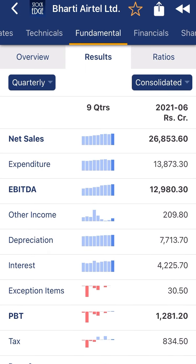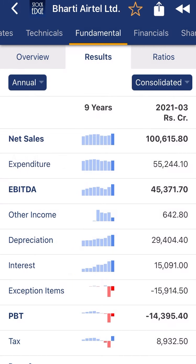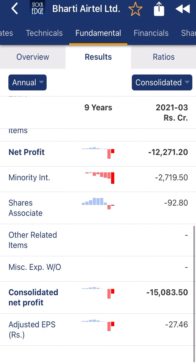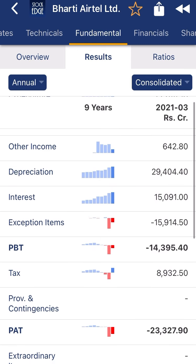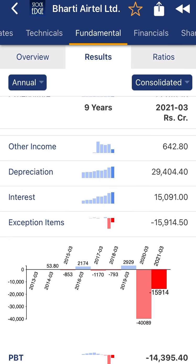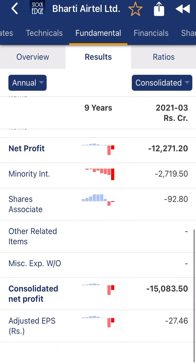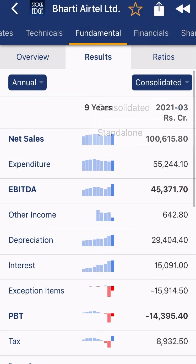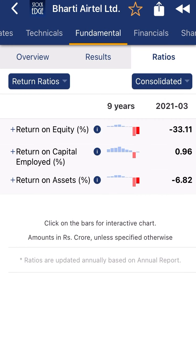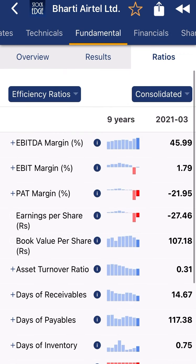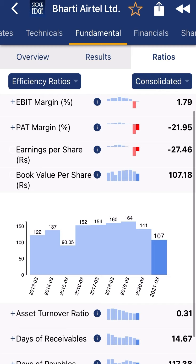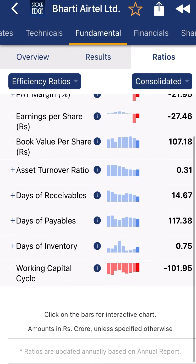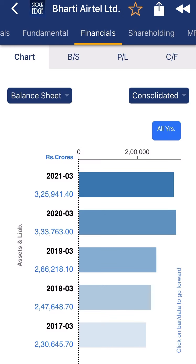Now let's see the company's annual data. The annual data is showing negative figures because of the exceptional items — 40,000 crore and 15,000 crore — but maybe this is a one or two year gap and the company may recover from here. Now checking the ratios: the company is having everything in negative — return on equity, efficiency. The company's book value is decreasing, which is not a good sign, but working capital is very good as the company is getting money in advance before providing the product.